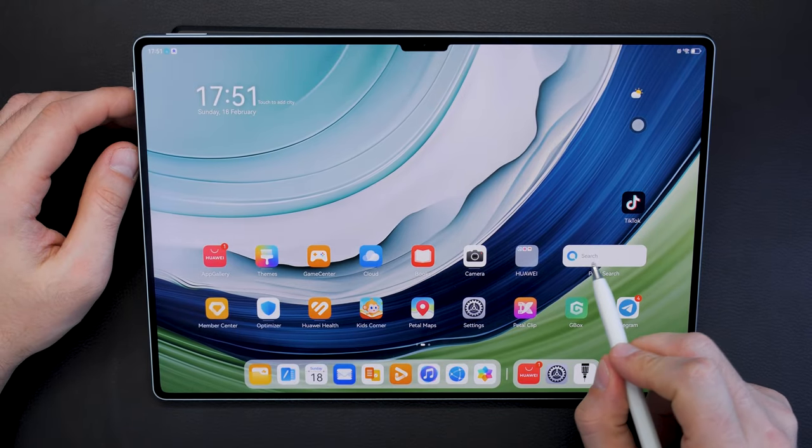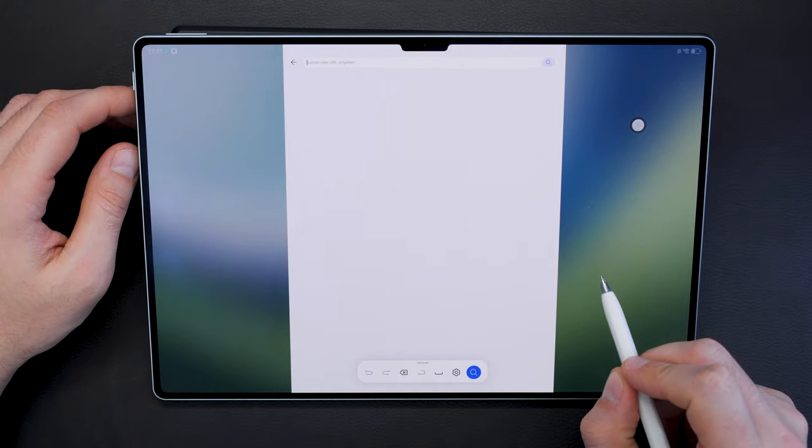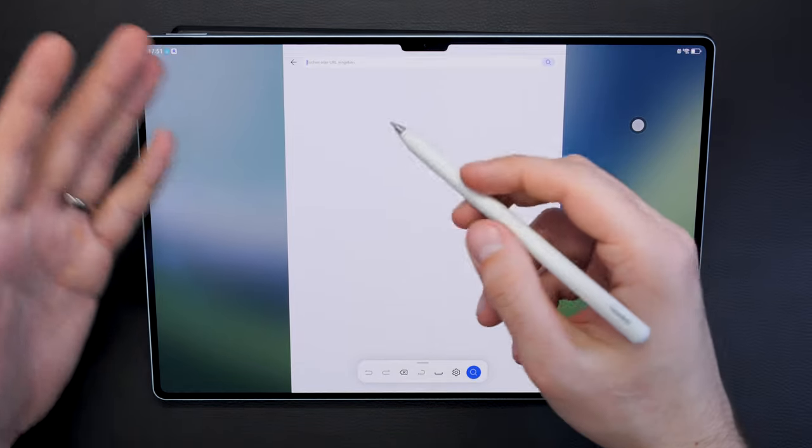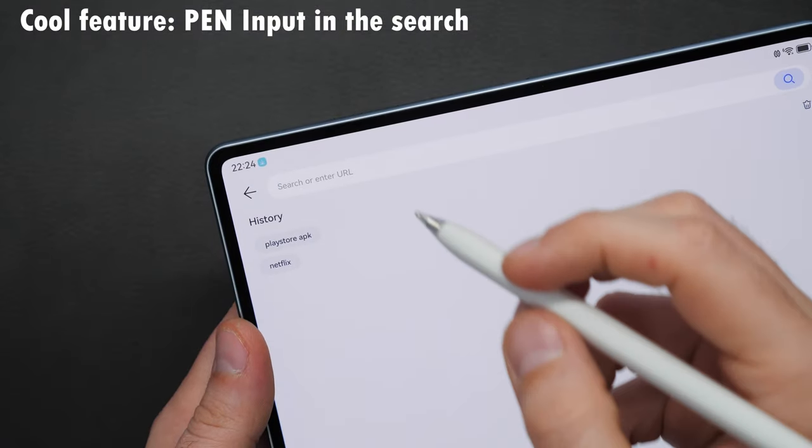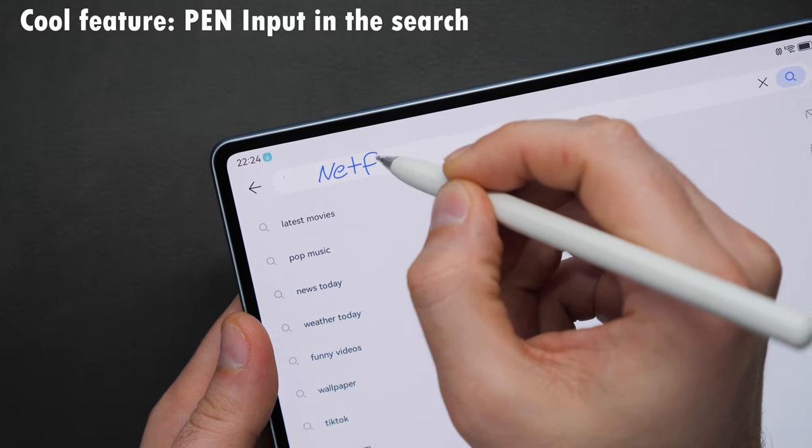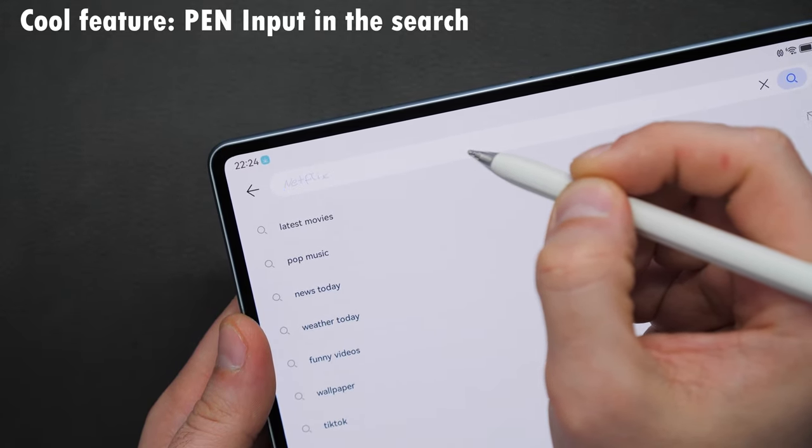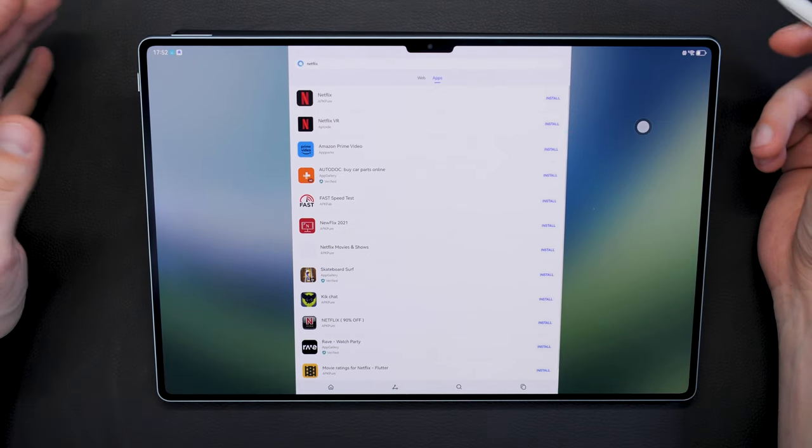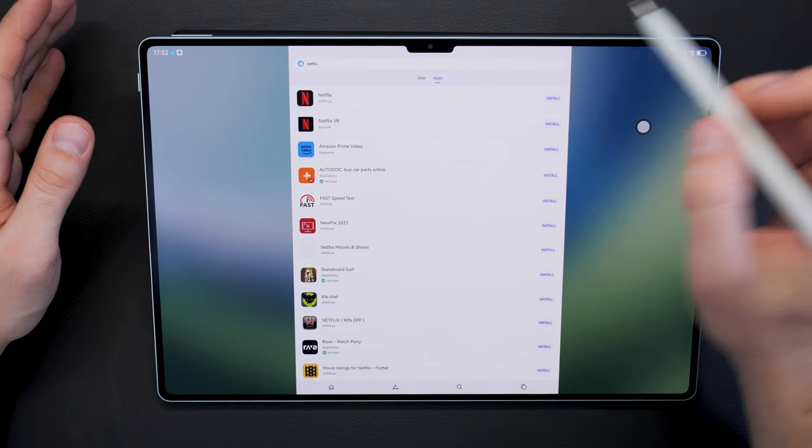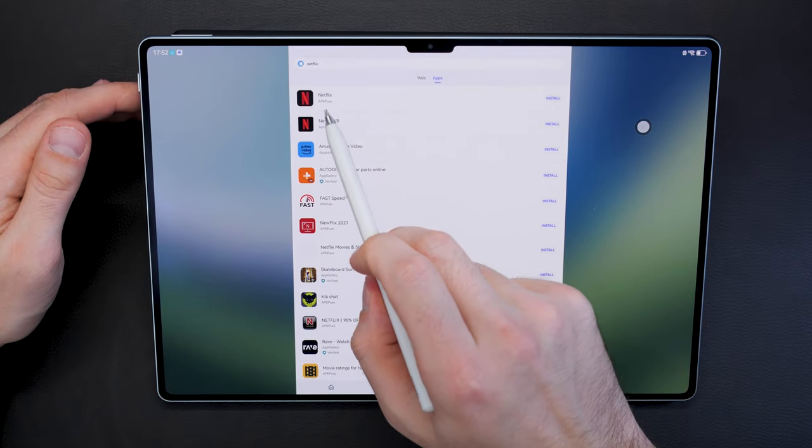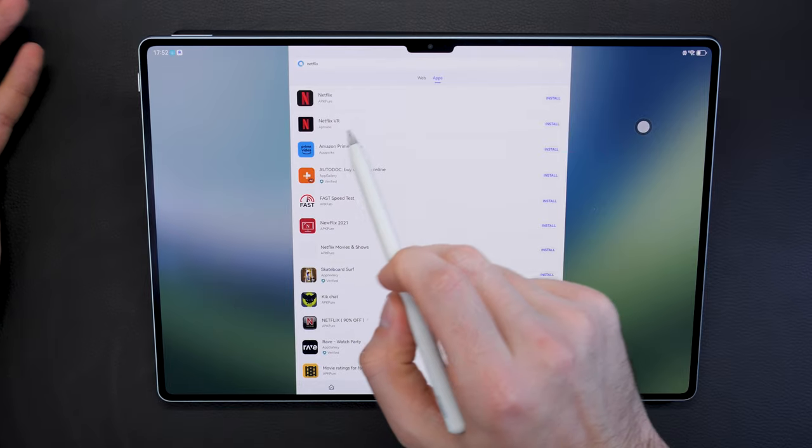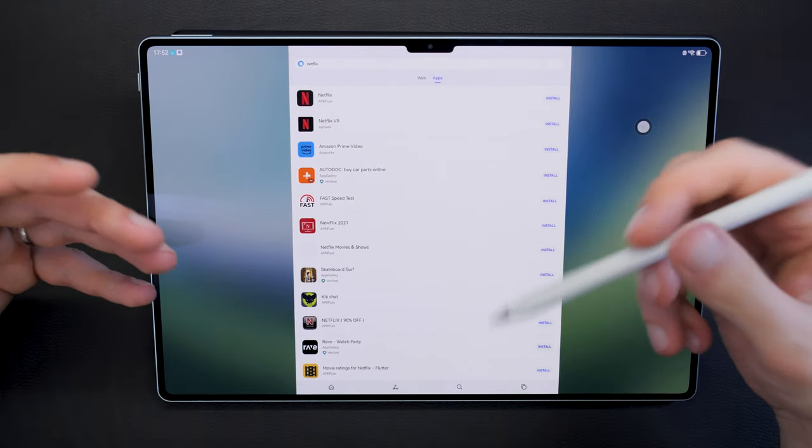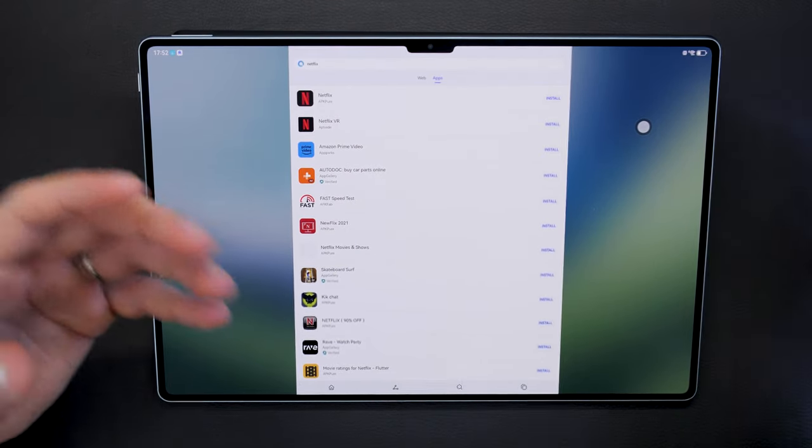If you cannot find an application here in the App Gallery, you can actually check out Petal Search. This is the search engine that's pre-installed on Huawei devices. Once you open that up, it is a search engine where you can search for basically everything. You can just search the web or you can simply search also for an application. So let's search here for Netflix. It will automatically detect, hey you're searching for an app, and it will suggest, do you want to download Netflix. Here you can see from where you're downloading it, for instance APK Pure, Aptoide or wherever. Petal Search will only show you verified and safe sources.